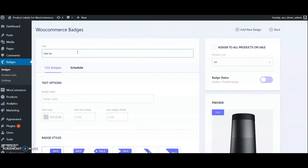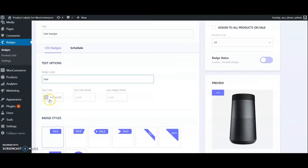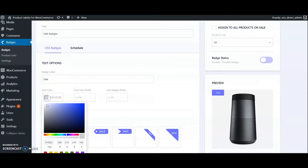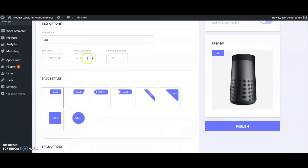Change the text color and font size if needed. Here are various label types — choose one. Change the background color if needed. You can also adjust the width. Check some customization options; it can adjust rotation.